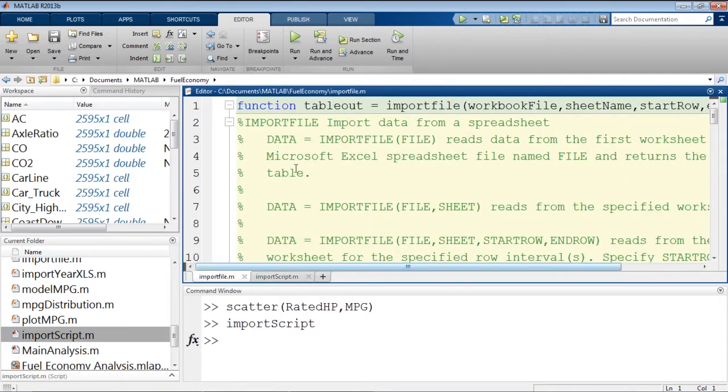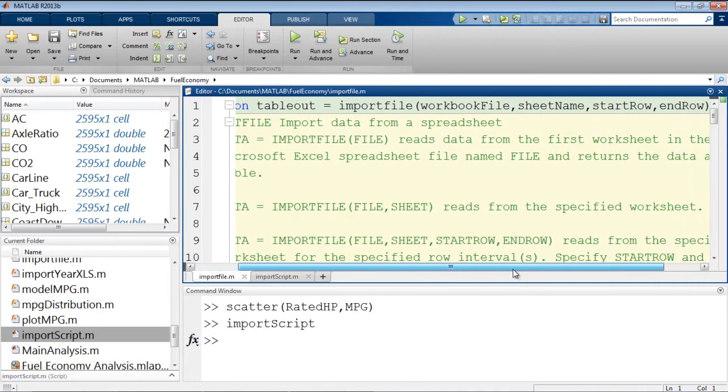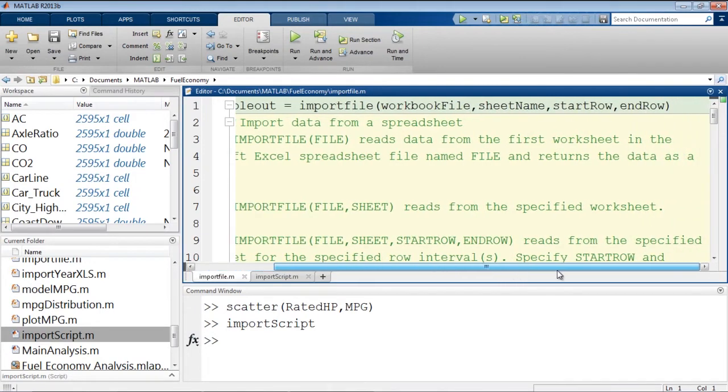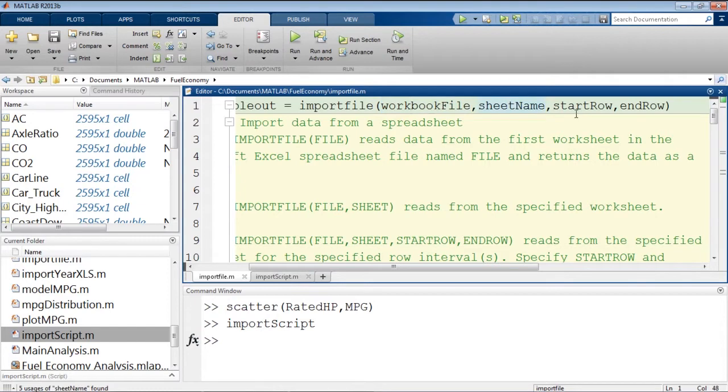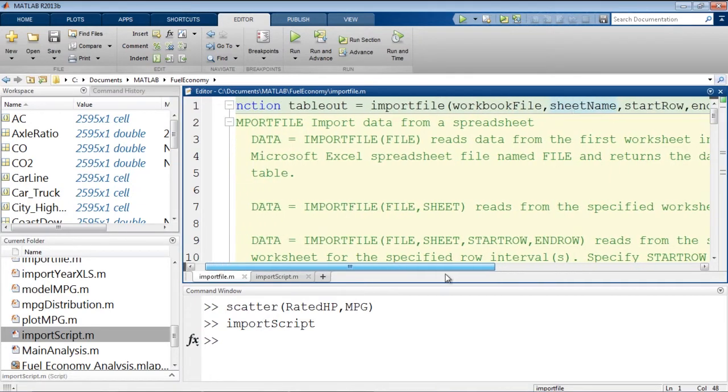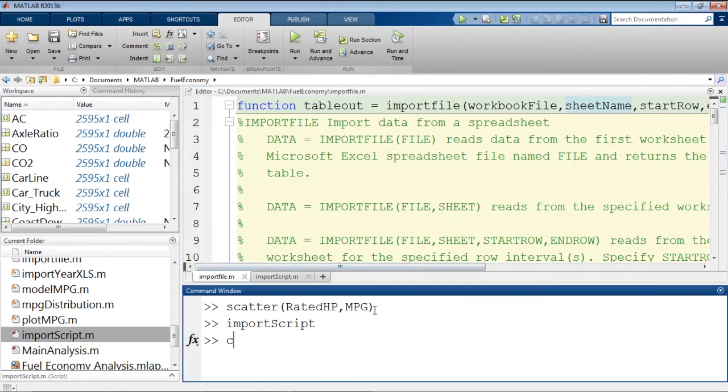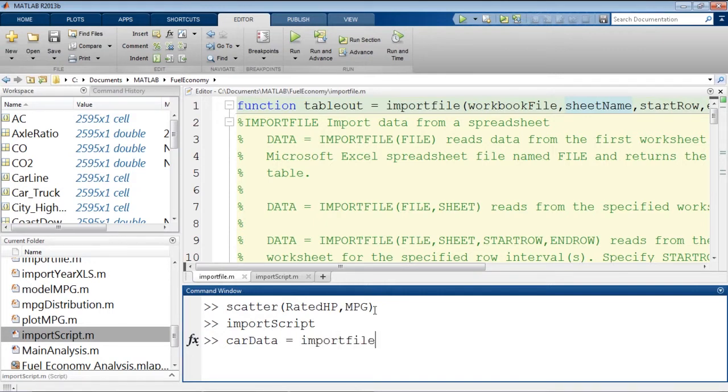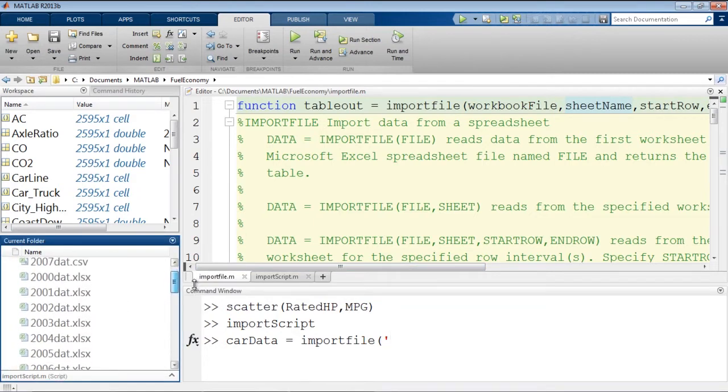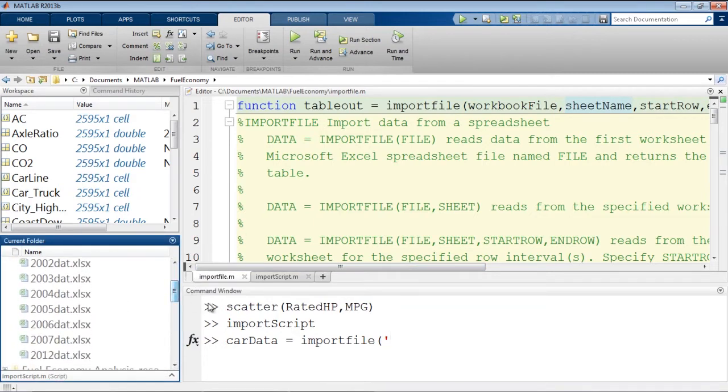A function accepts inputs. So in this case, it accepts a file name and then optionally a sheet name and our starting and ending rows. And we can call this function with whatever we want. So our car data will be equal to import the file. And in this case, we want our 2007 data, right?